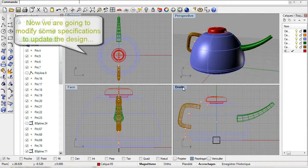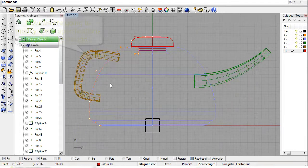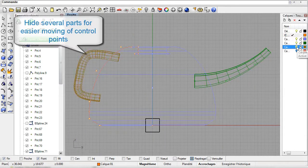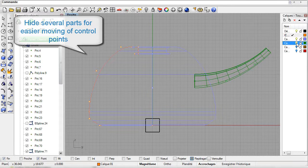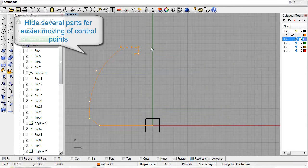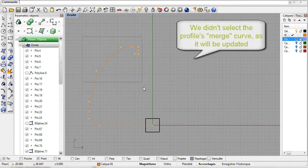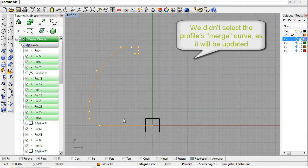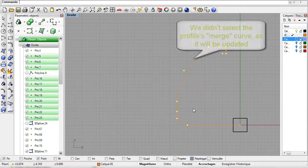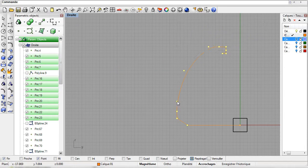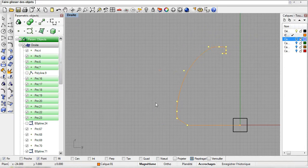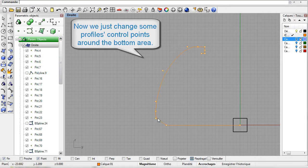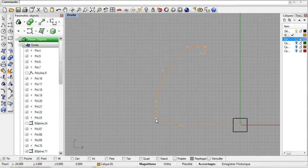Continue the modifications by moving some of the control points used to model the teapot's base. Select the desired points of the various B-splines and drag and drop them as needed. Widen the teapot's base. And then move some of the points again.